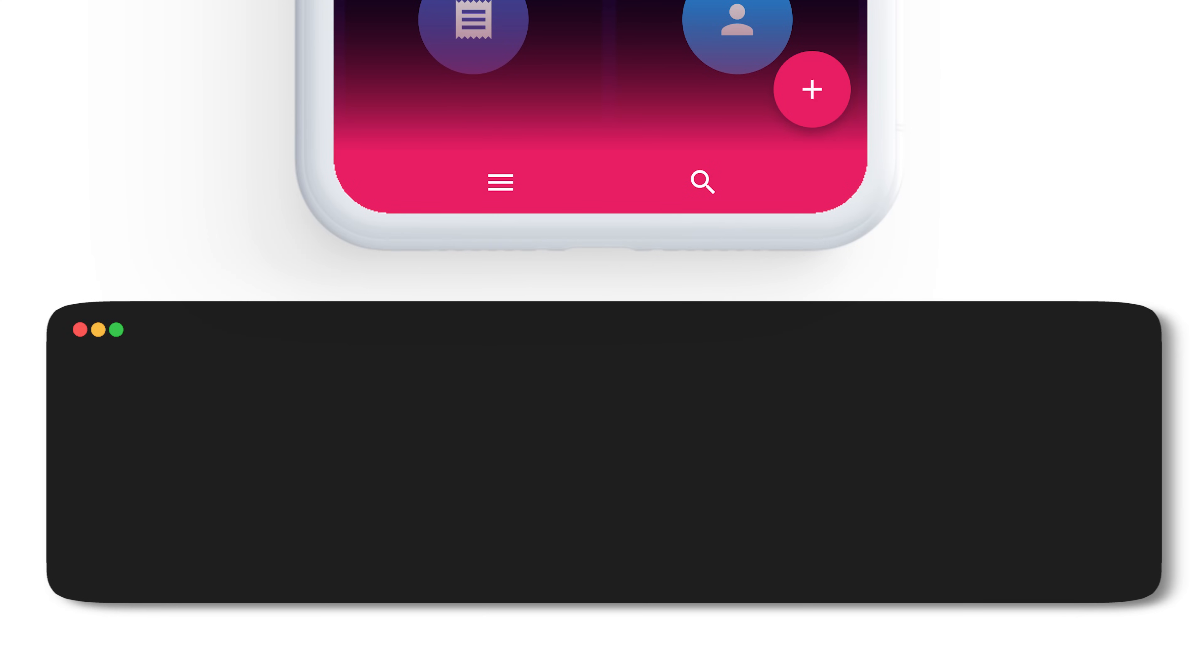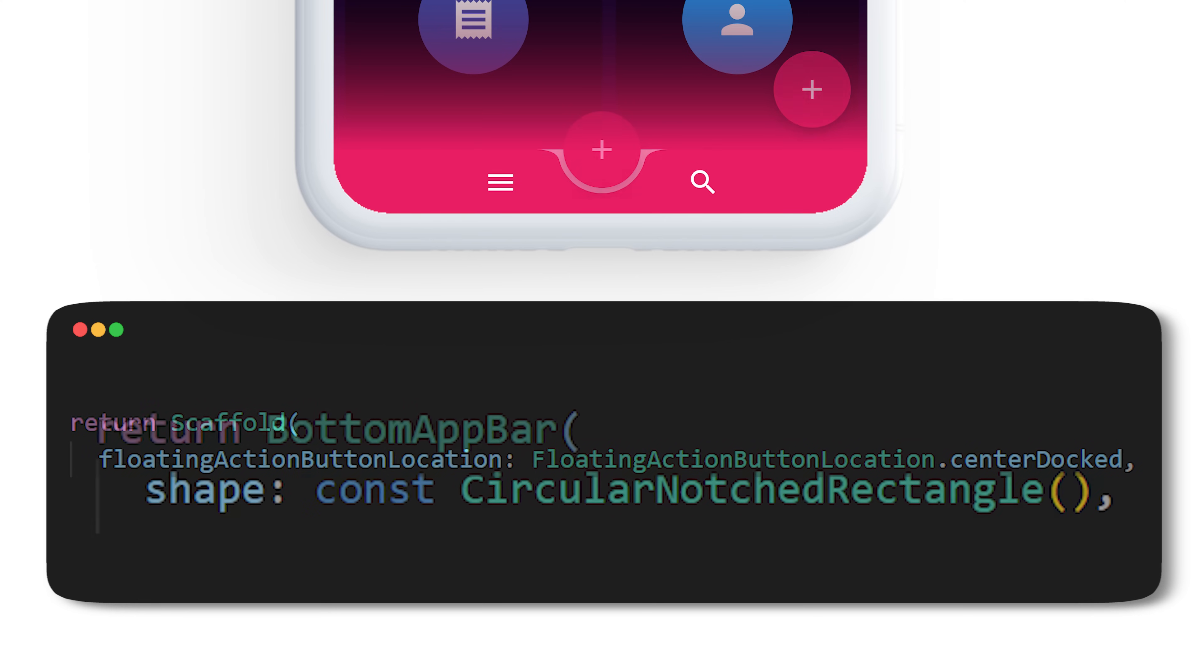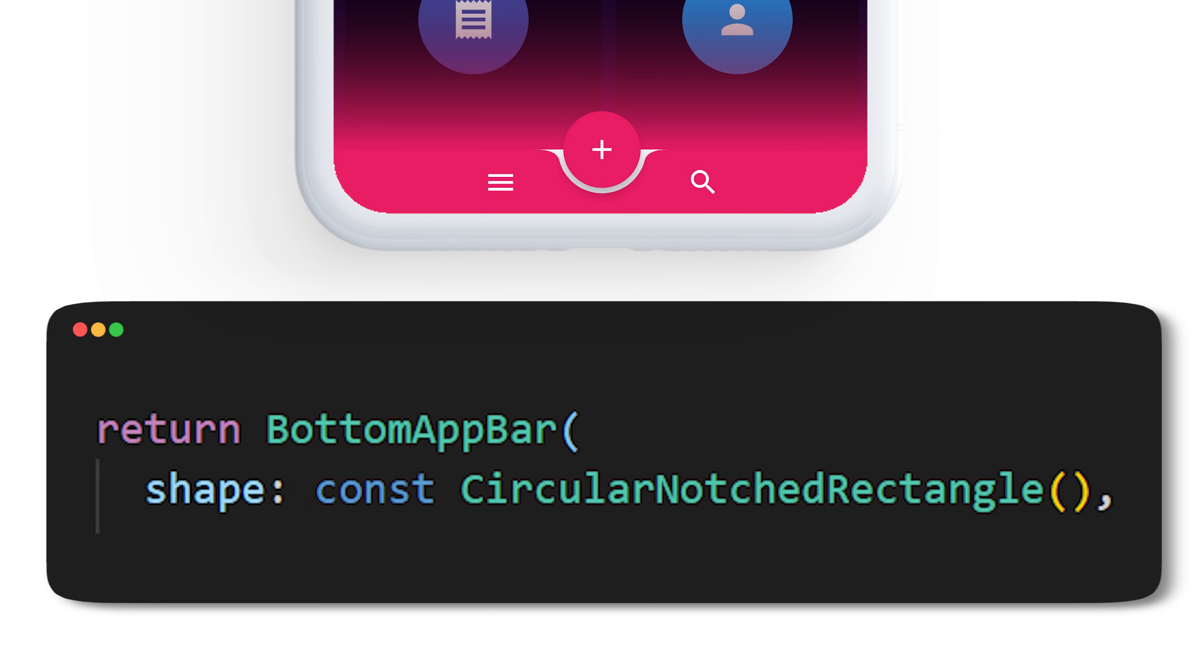It's time to create a notch for the floating action button. For this you will have to use the floating action button location center docked and create a circular notch rectangle shape for the bottom app bar. To make sure the background goes behind the floating action button, you will have to extend the body.